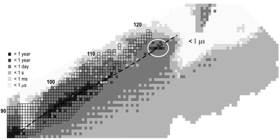It is one of only two elements named after a person who was alive at the time of naming, the other being seaborgium. It is also the only element whose namesake is alive today. Oganesson has the highest atomic number and highest atomic mass of all known elements.